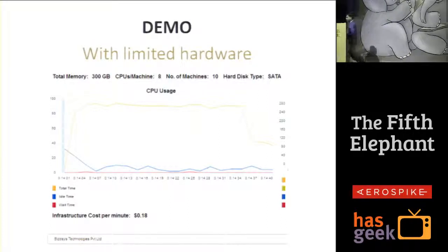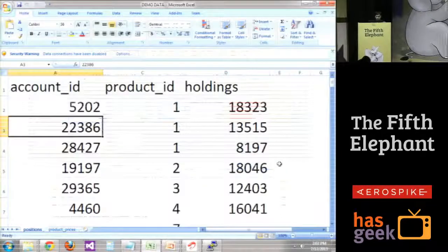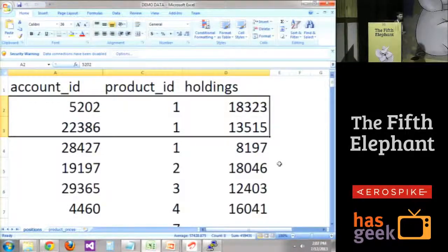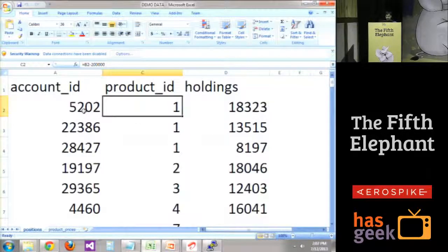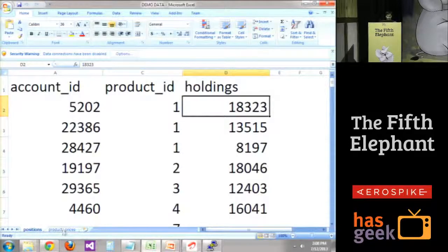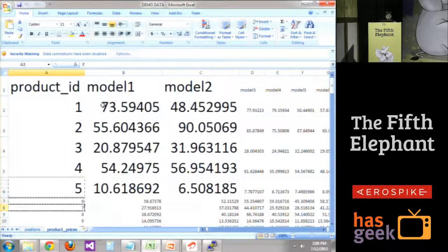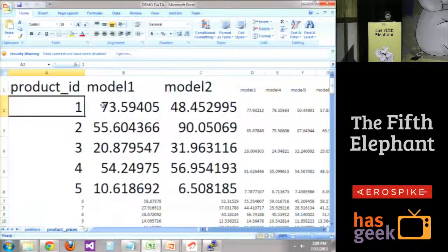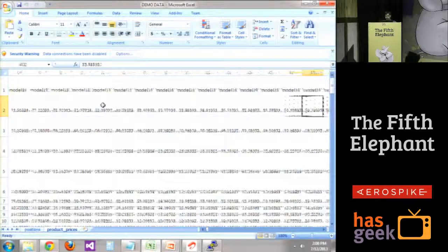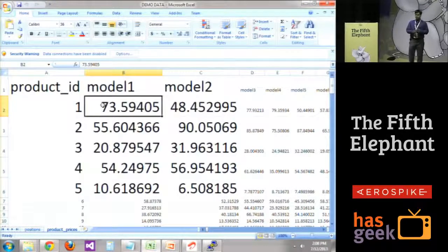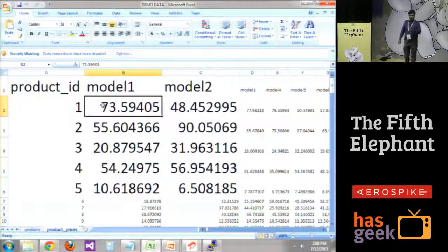Before the demo let me show you the data. This is an account, this is a product and this many stocks or futures I am holding — this is one type of data, all about quantity. Product ID one, holding says 18,323. In the prices, for model one there are going to be 2 million entries. In model one, model two — like that there are 5,000 models. Each model we look at the price and compute, making a total at end of day. So 5,000 models, total portfolio value per model — 15 billion computations.